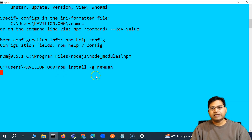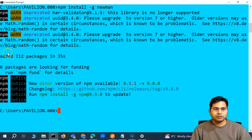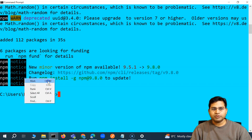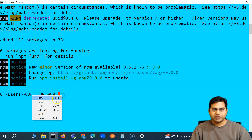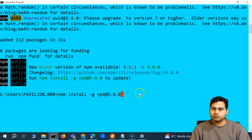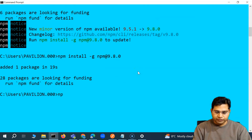You'll see the installation is in progress — it added 112 packages. You'll also see a message that a new minor version of npm is available. If you want to update npm, you can run 'npm install -g npm'. This updates npm to the latest version. npm version 9.5.1 was already installed; updating it is optional but I'll go ahead and update to 9.8.1 to have the latest npm.